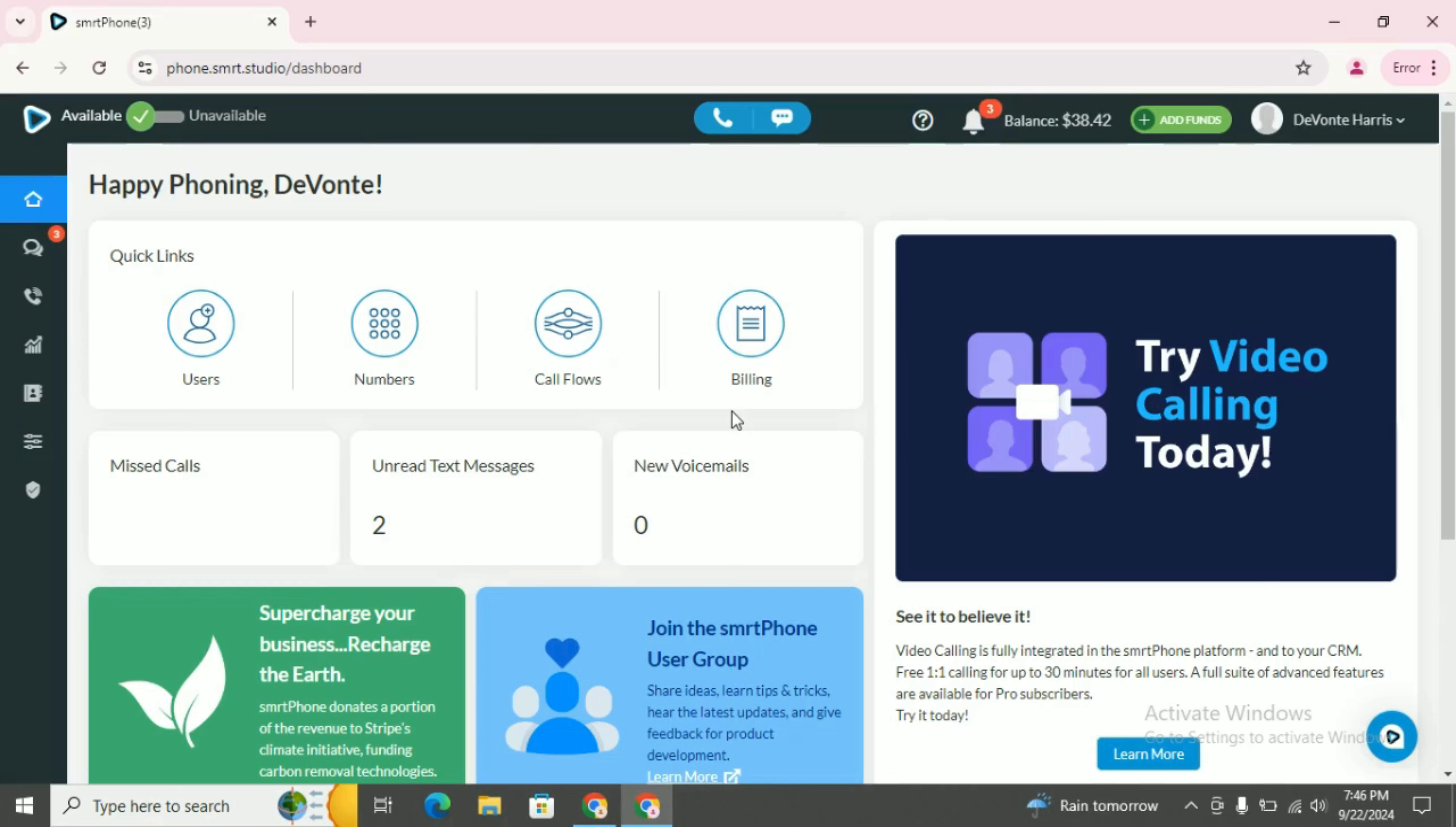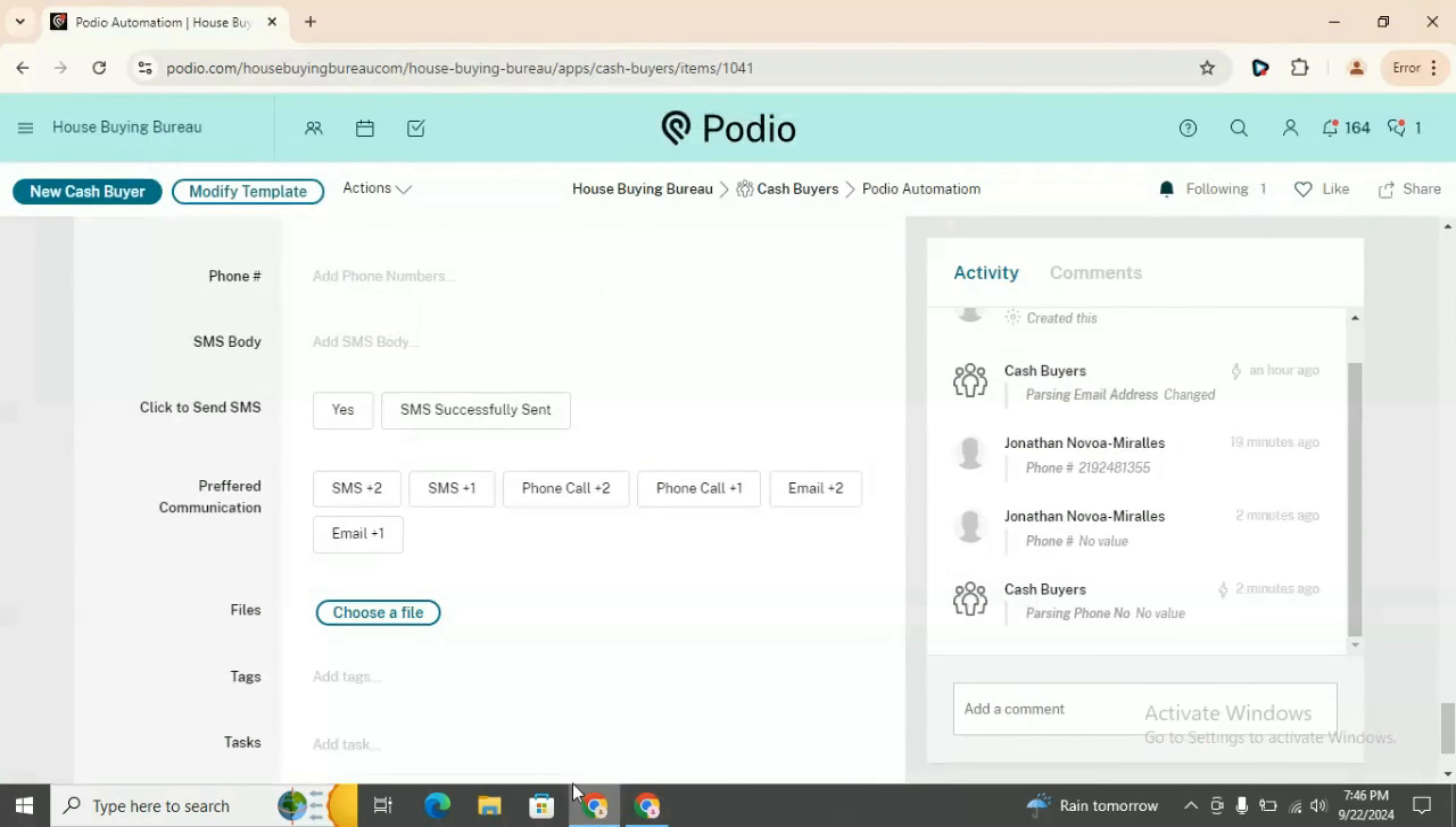In this video, we will dive into the step-by-step procedure of integrating your smartphone with Podio. So let's start. This is the Smrtphone account.